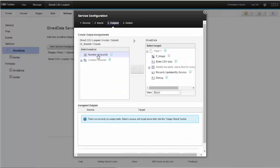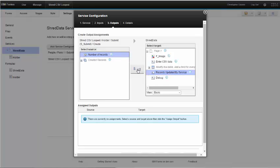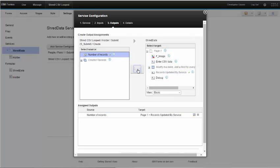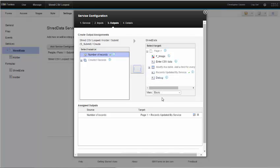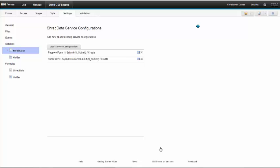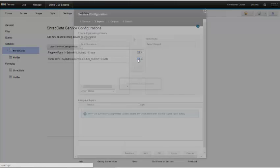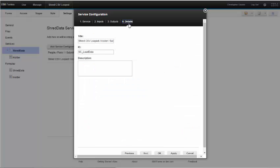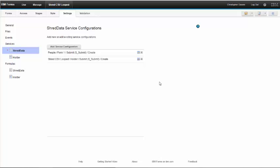So now we've created the service and the inputs. We're going to copy a row from the table and create a record in our other application. On the output tab I want to link the number of records to my records updated by service field. That's a field that will help us make sure we've uploaded all the records we were intending to upload. I click OK. In this case I have named this SC_load_data. We're going to need that ID later on.